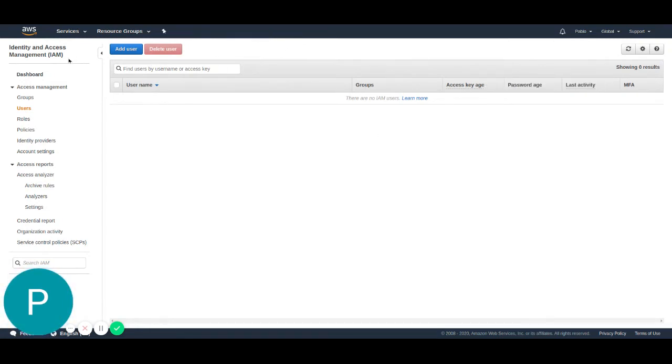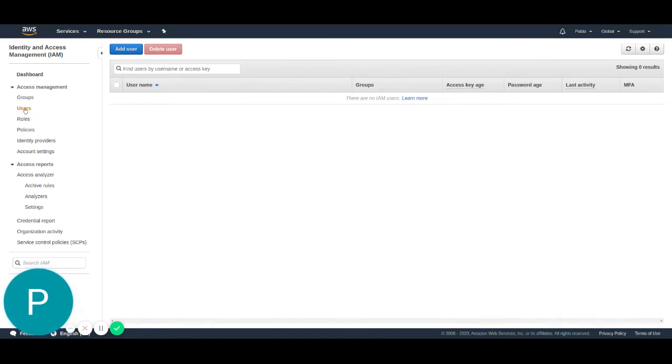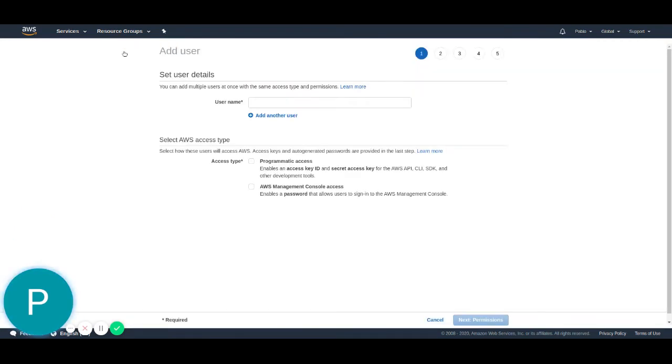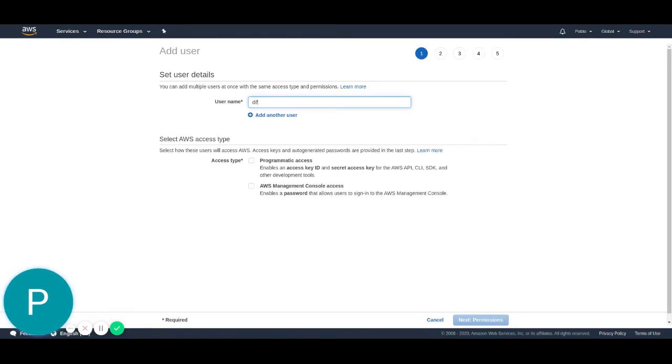So the first step we have to do is create a user. I'm here on the identity and access management section of AWS on the user tab. I'm just going to hit the add user button and here we just have to put the username. I'm going to name this user diffgram testing.